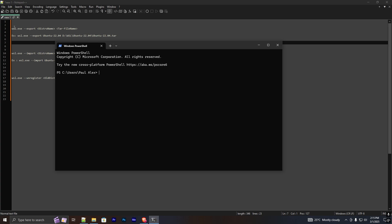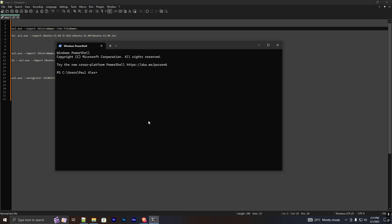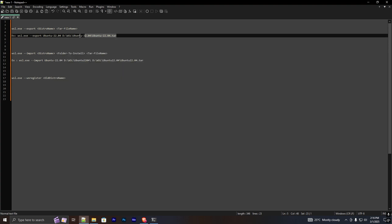Type this command. Here, the distro name is the WSL version you're running on your PC. If you want to check it out, just run the command `wsl --list`. You can see it lists down the WSL versions you have installed. I am going to use this version.